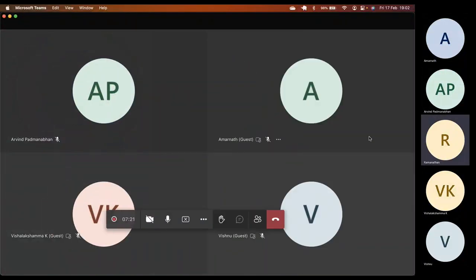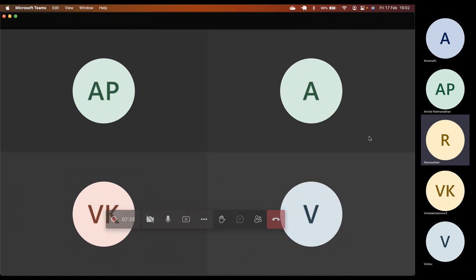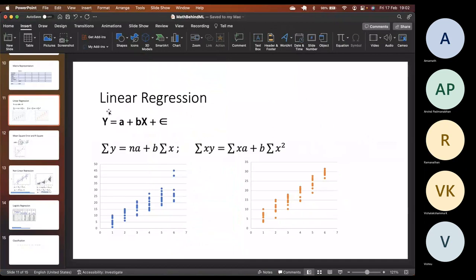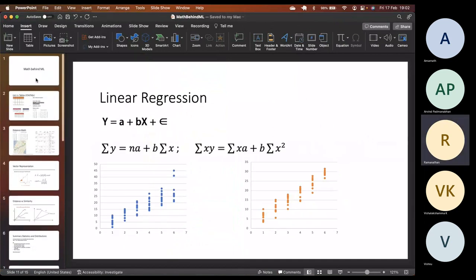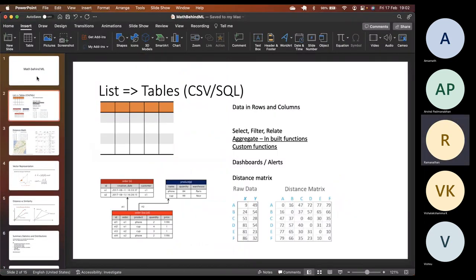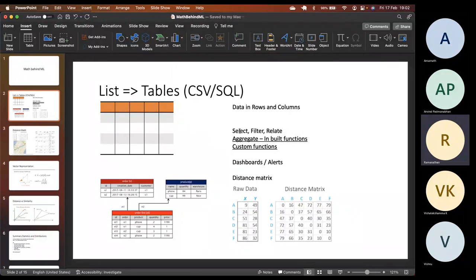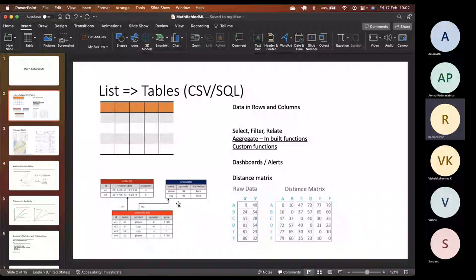We'll quickly run through what we covered yesterday and then continue with today's session. Yesterday we checked that we can represent data in rows and columns. The general operations possible are select certain rows and columns, filter based on a condition, and relate tables if there are more than one — we can do relationships between them and do joins.